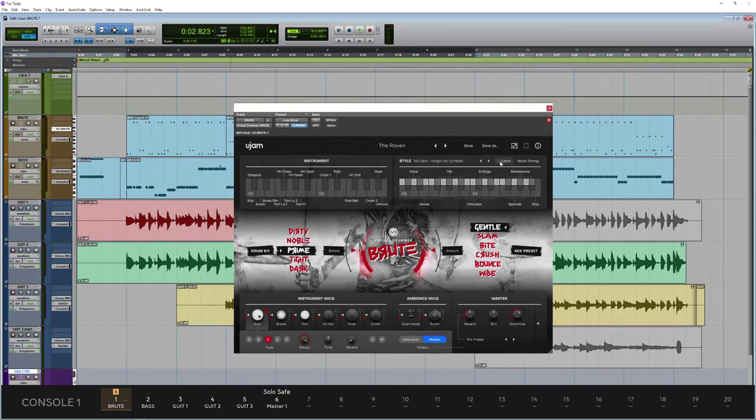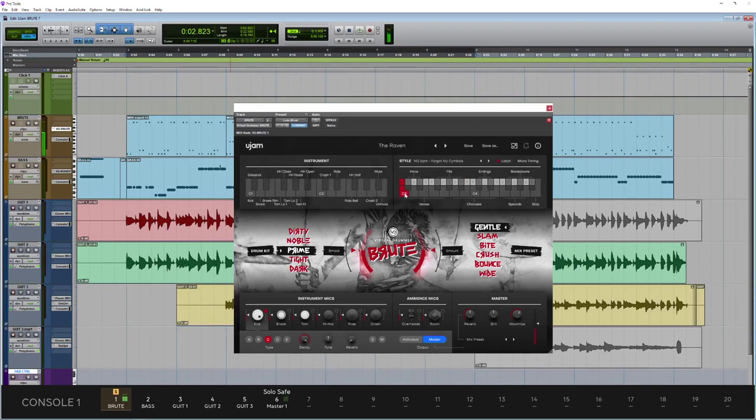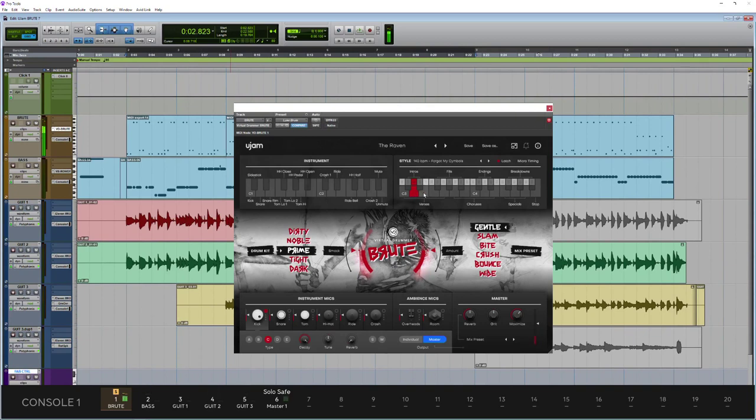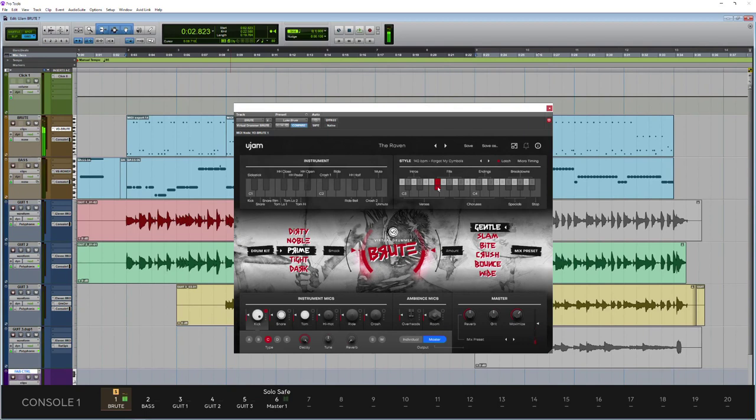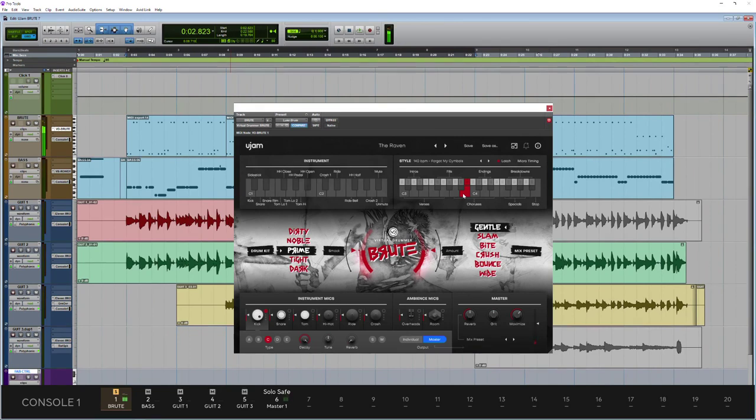Finding your style is very simple. If you just click the latch button, then you can just simply single click to try out different phrases. Very intuitive.